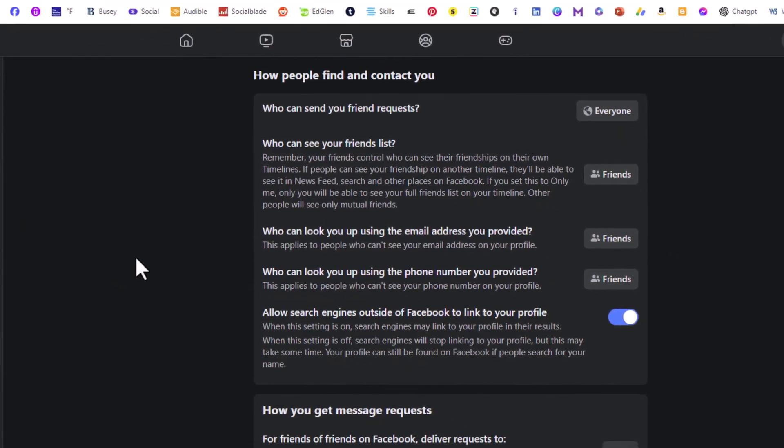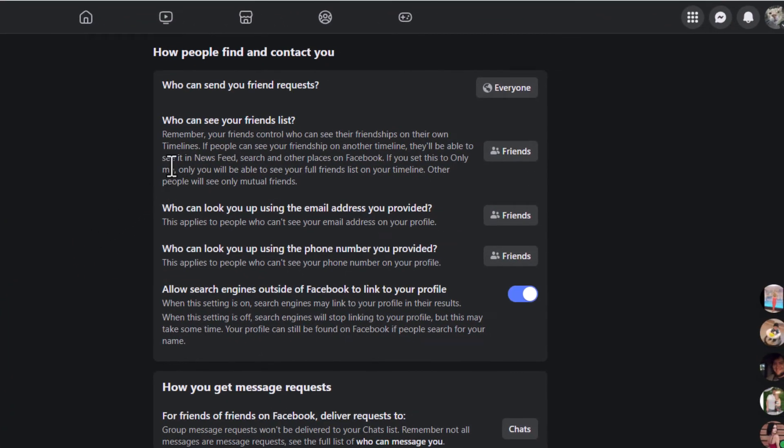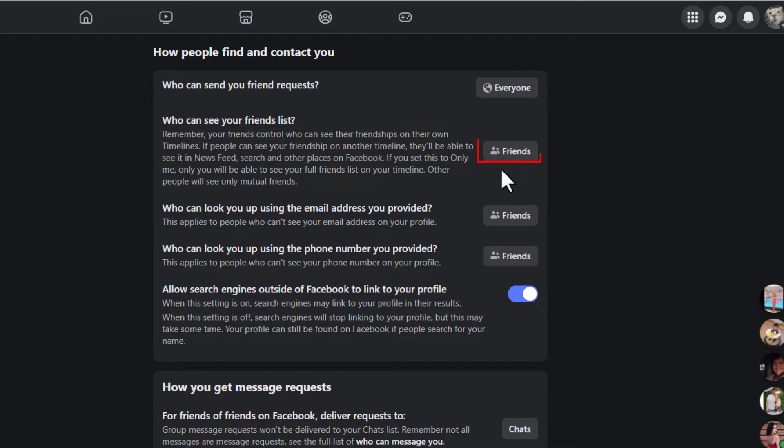In the center pane, the second option down is Who Can See Your Friends List. Off to the right here, you can see I have mine set to Friends.